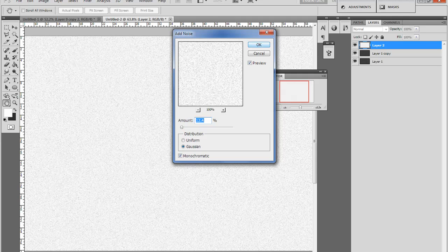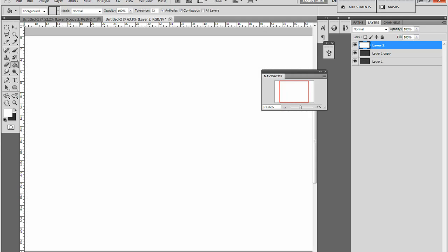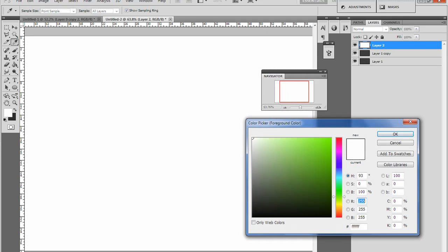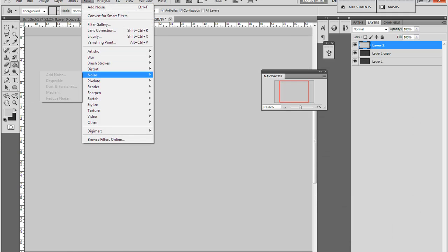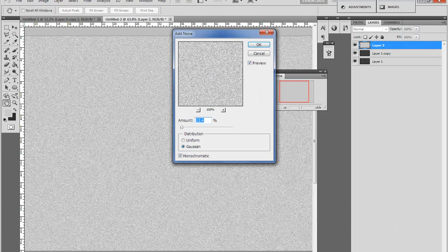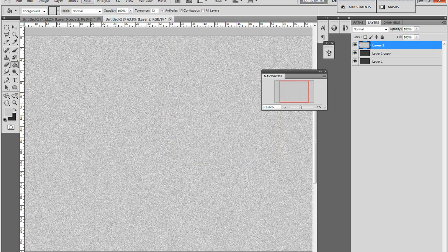Make it about 12.4. I had the right color before, yeah like that. Filter, Noise, Add Noise, make it about 12.4. Go on Filter.